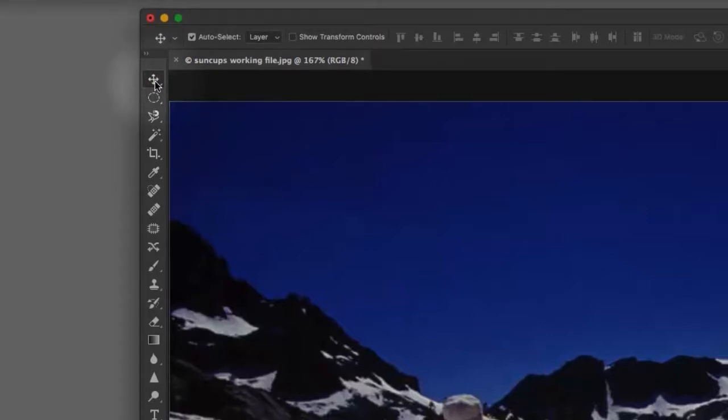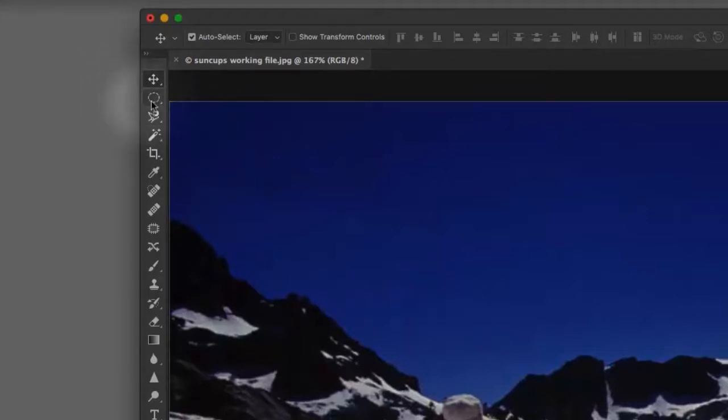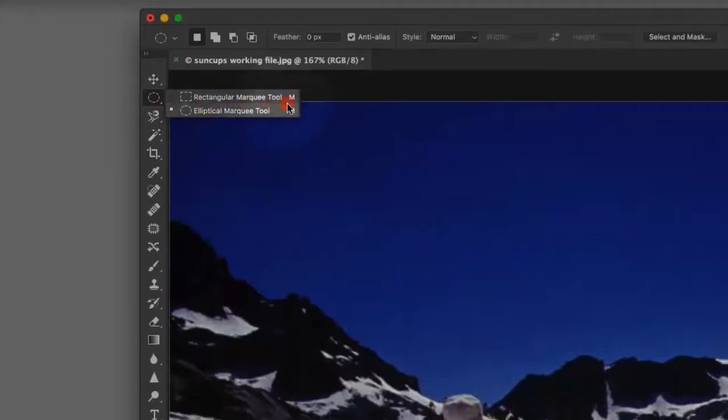The hot key for that is the letter V, because V stands for move, right? Don't get me started. Anyway, the marquee tool actually does start with M. And when you click and hold on these things, you'll see that you'll get the quick key on the far right hand side, the letter M there.